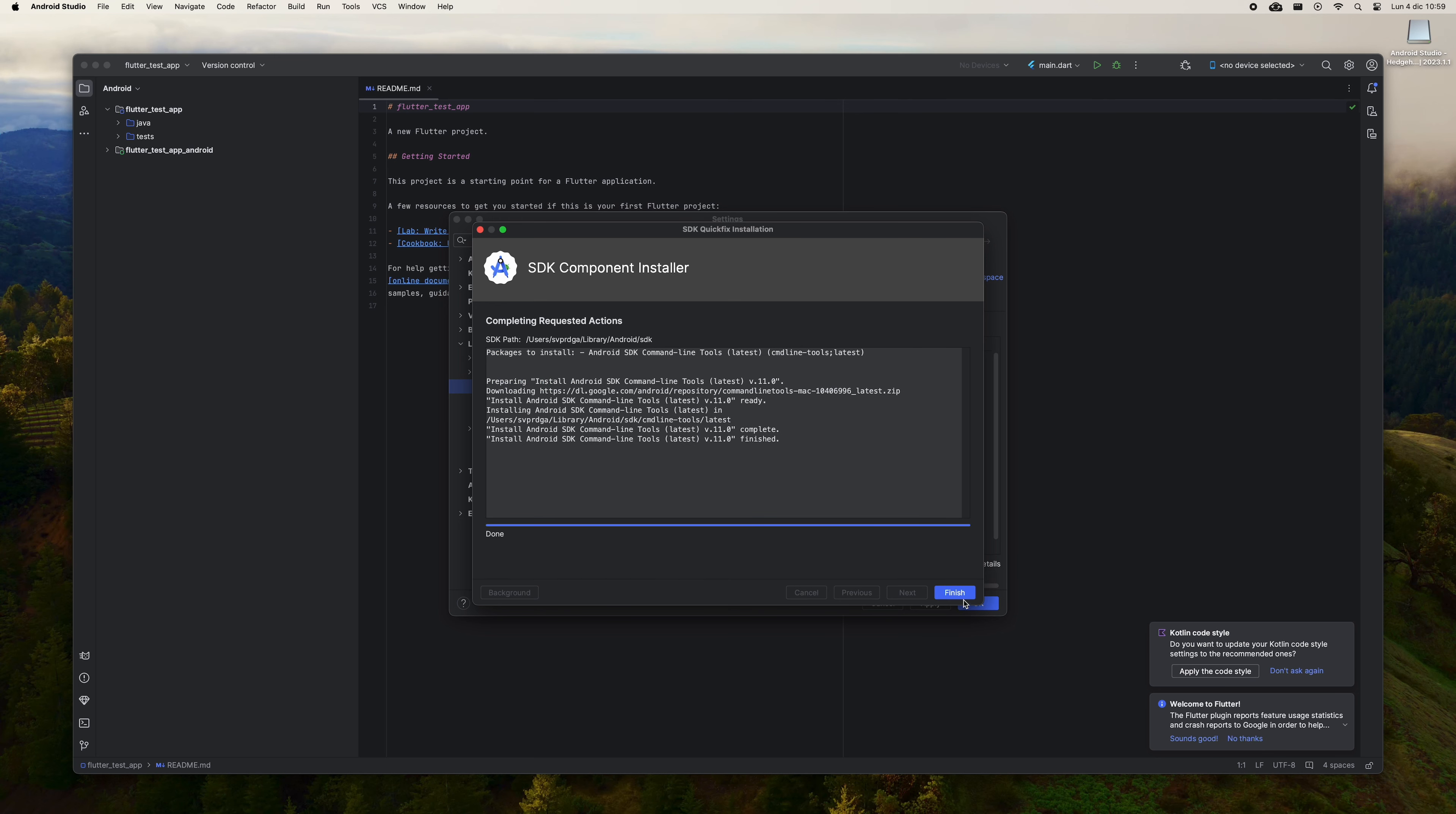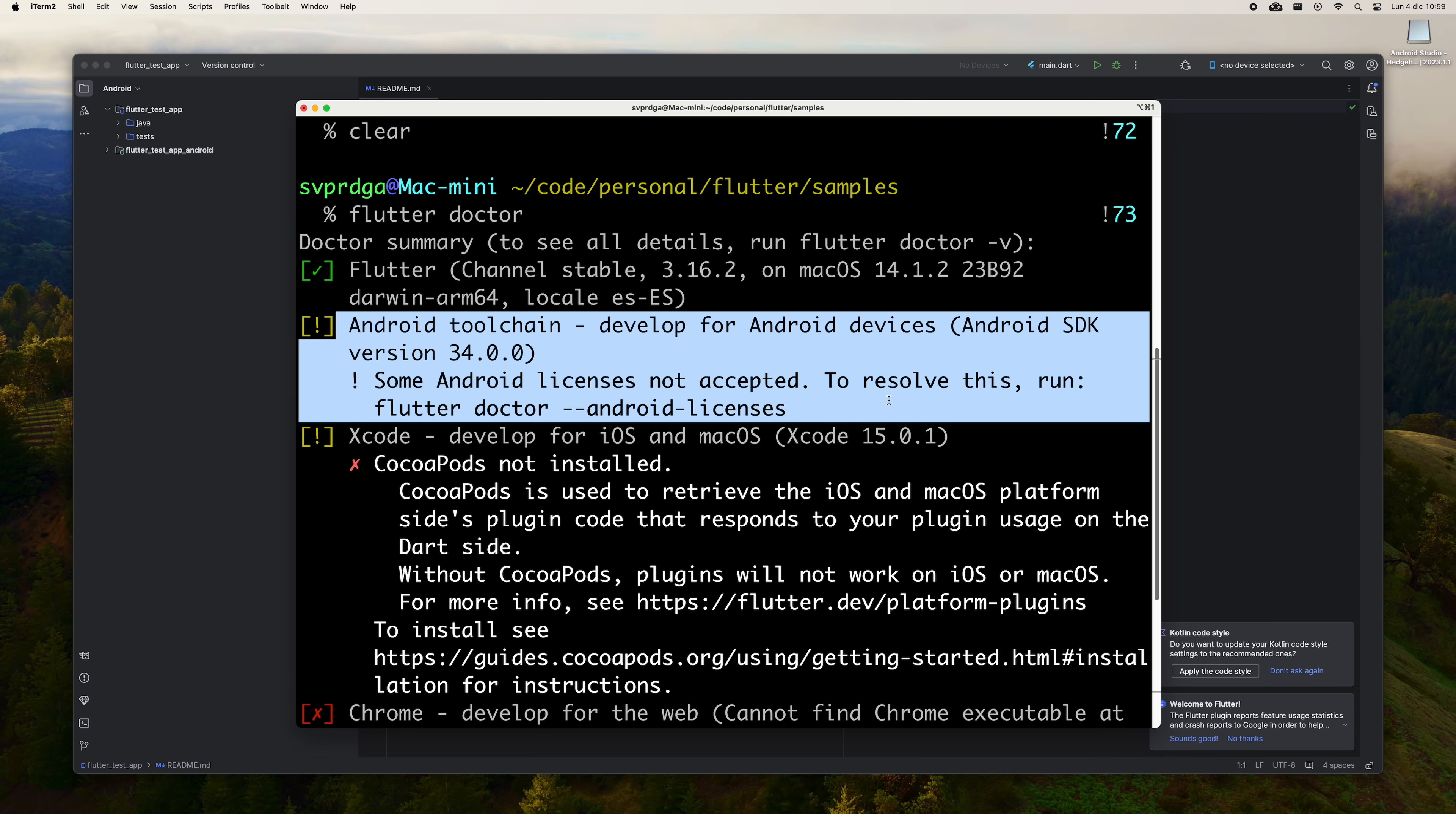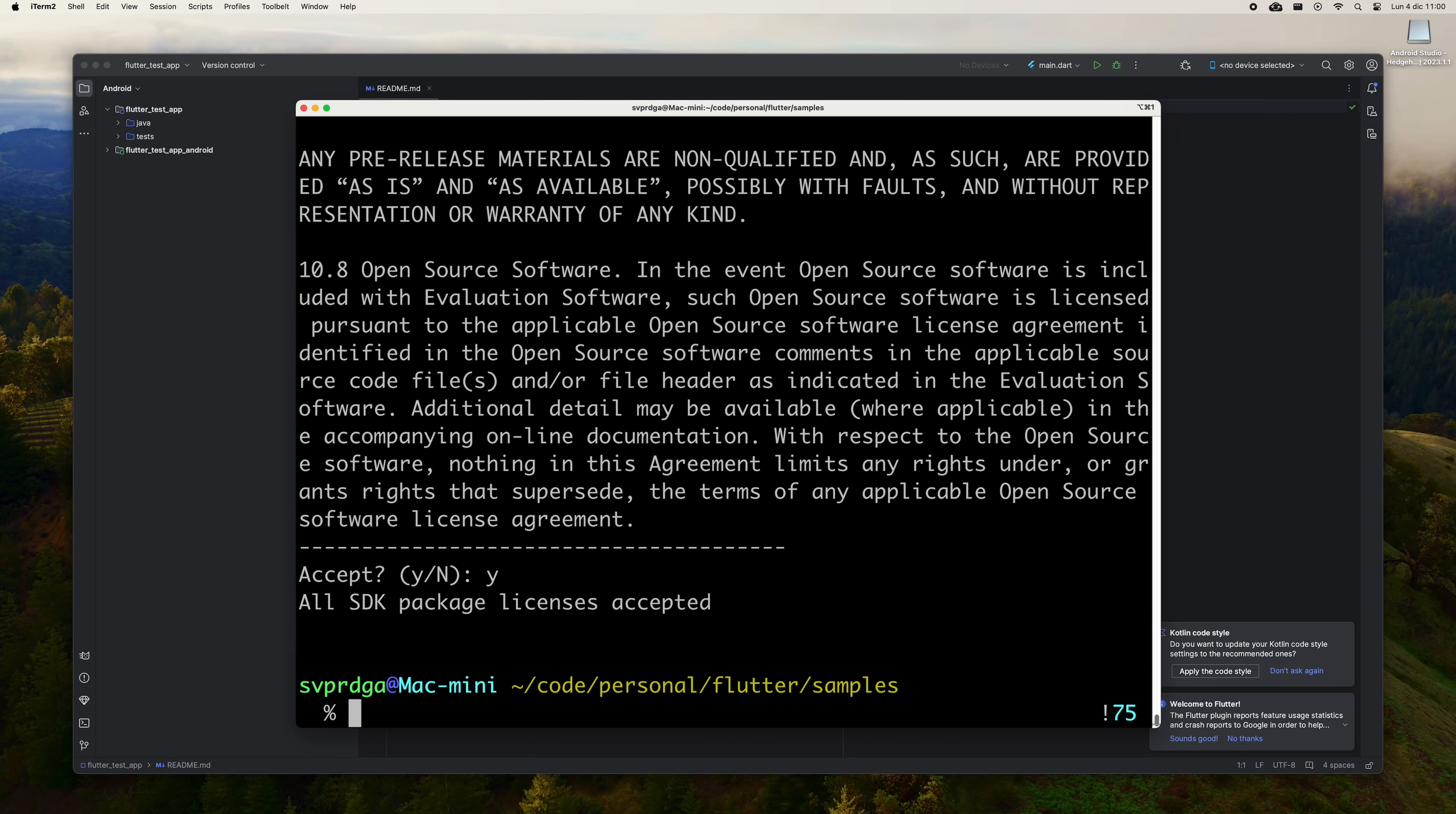Now click on the button with the wheel icon and choose SDK Manager. Go to the SDK Tools tab and select Android SDK Command Line Tools. Click OK and click OK again to install this necessary plugin. Click on Finish once finished. Now go back to the terminal and run Flutter Doctor again to see what steps are left.